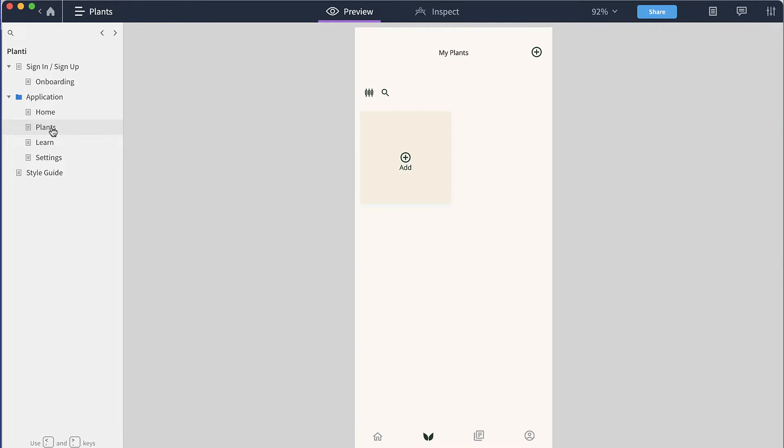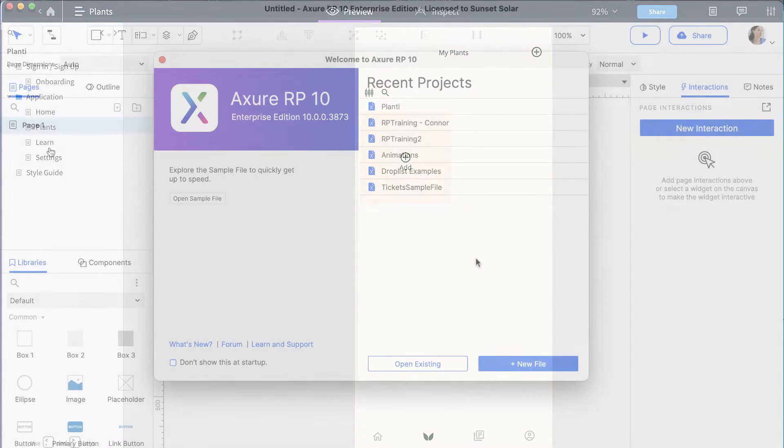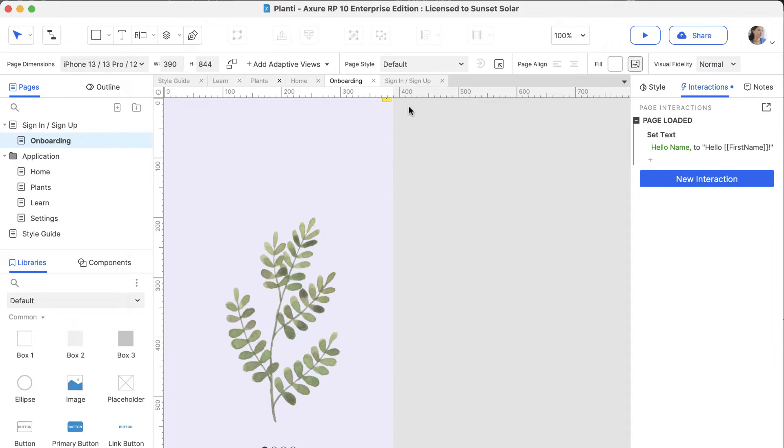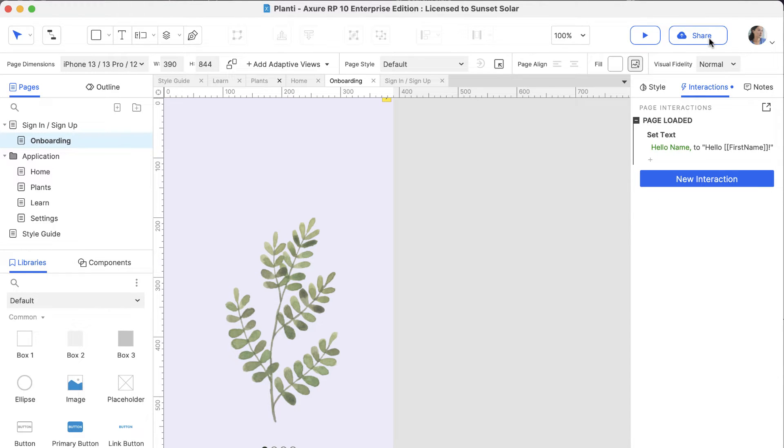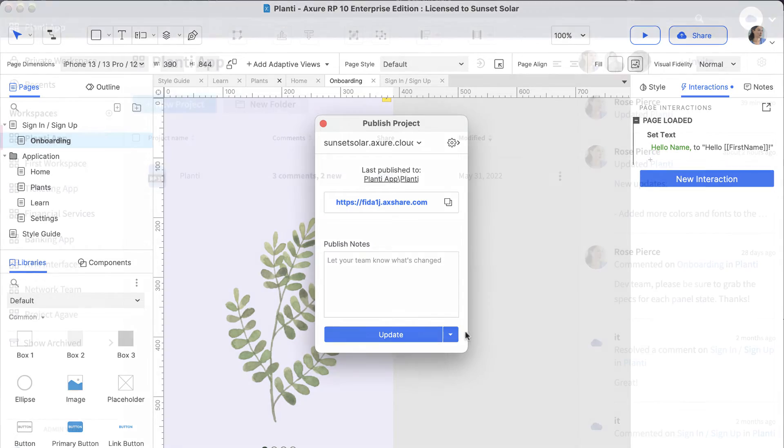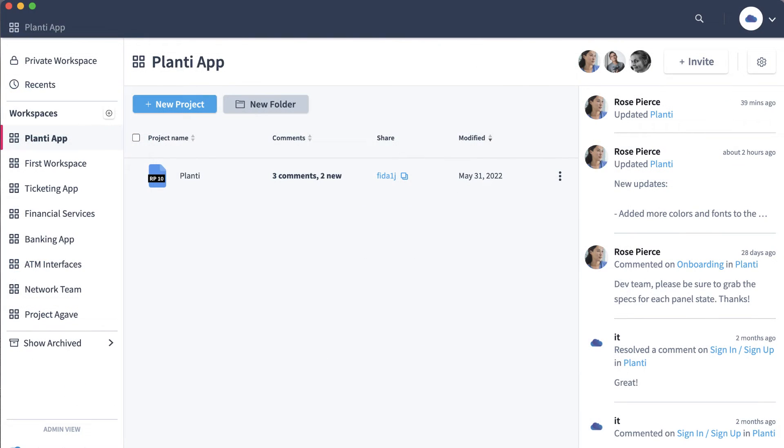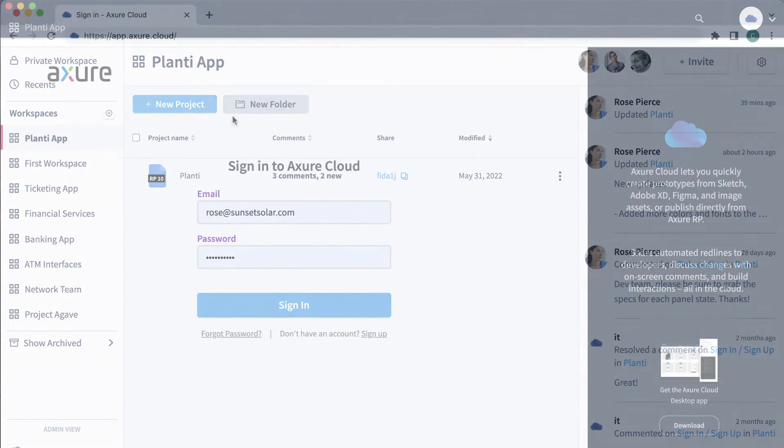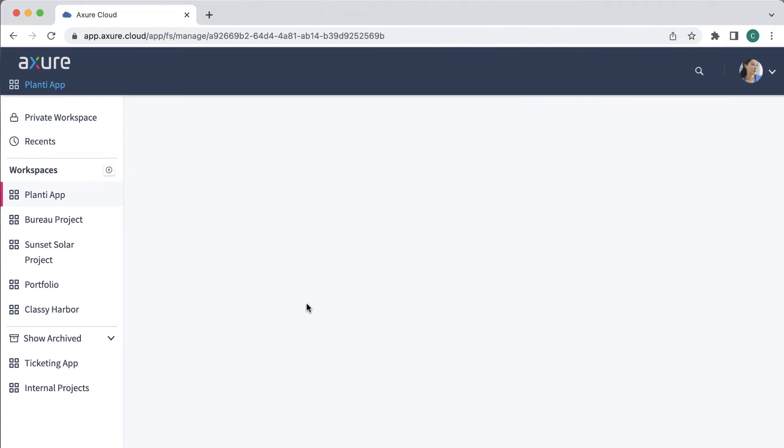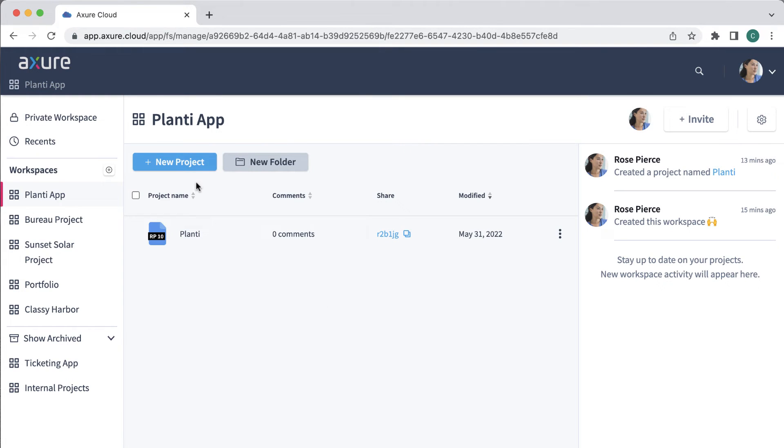To try using RP with Cloud, launch Axure RP and open a new or existing project. Then click the share button to publish your project to Axure Cloud. Another way to publish to Cloud is to open the Axure Cloud desktop app or go to app.axure.cloud and select new project.